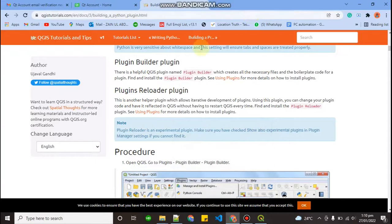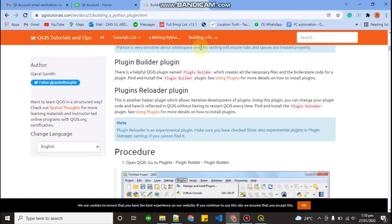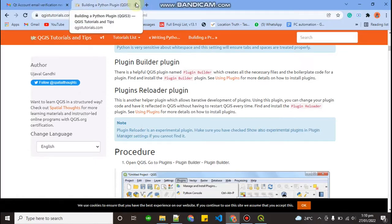Hello everyone, welcome back with another video on QGIS plugin development. In this video we are going to create our first plugin. So let's get started.